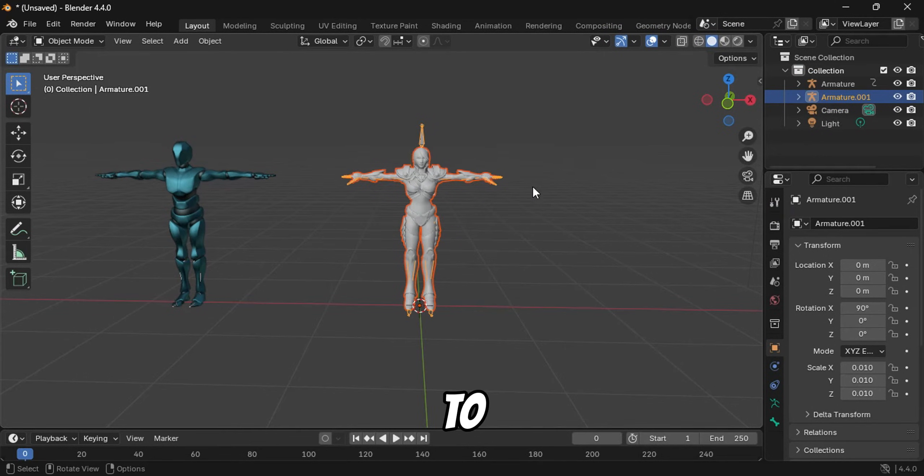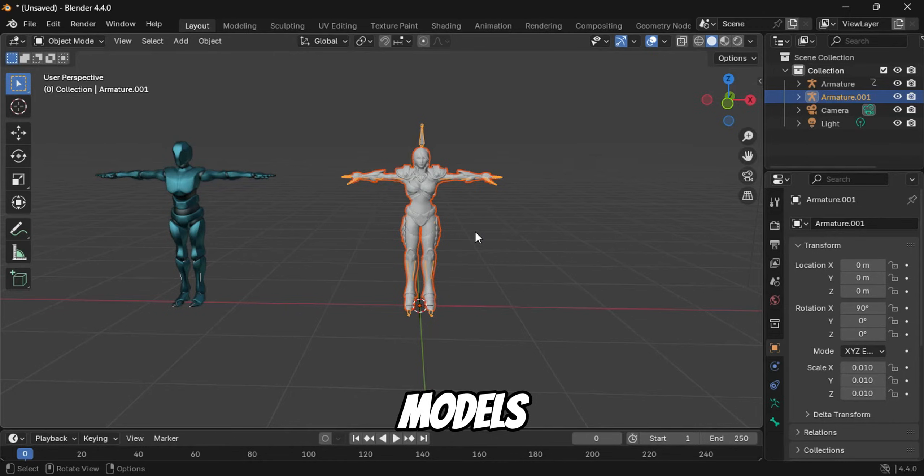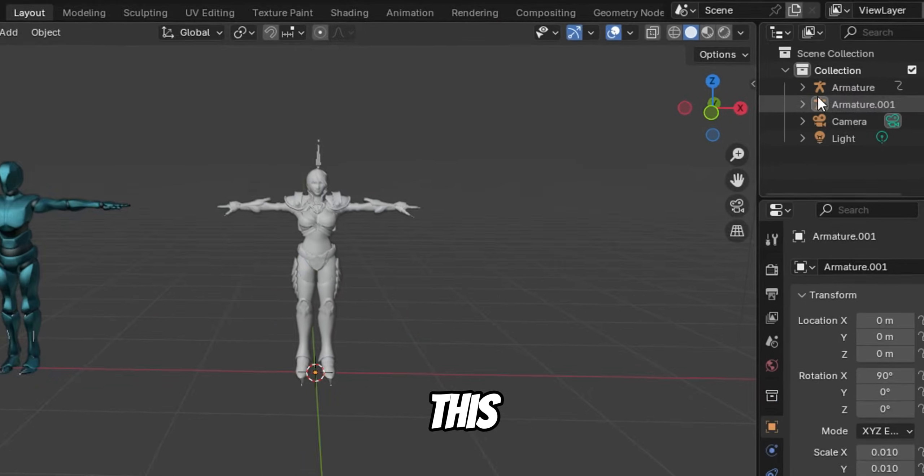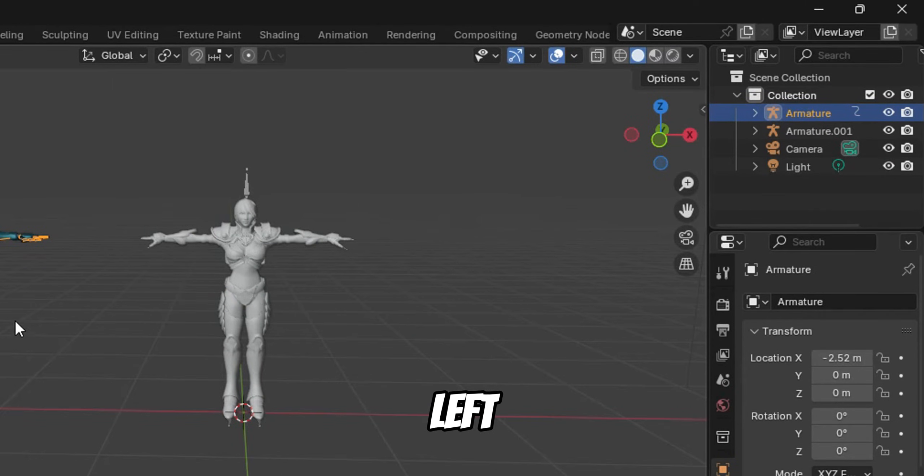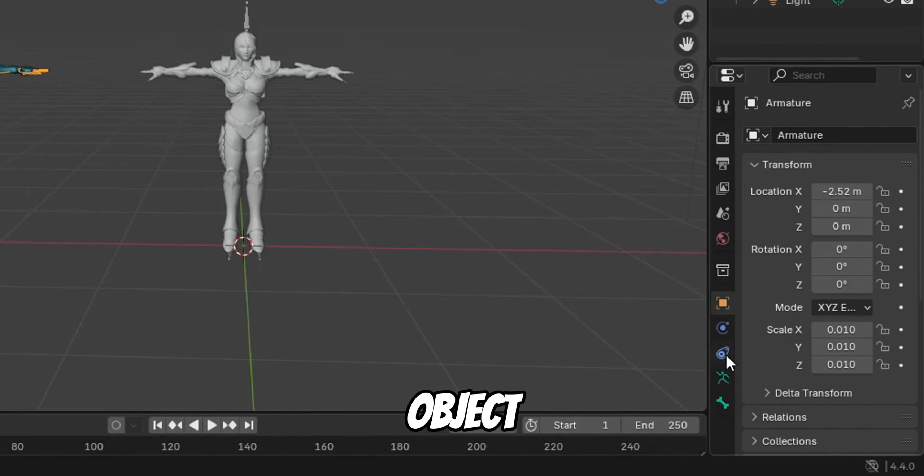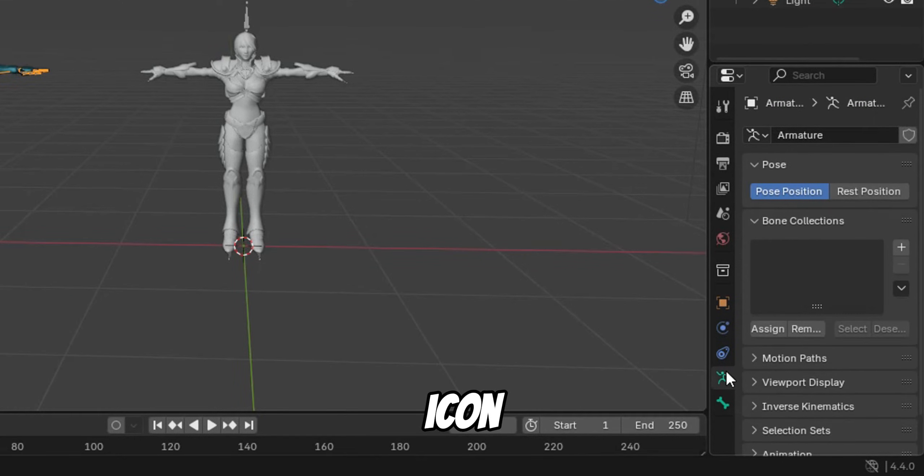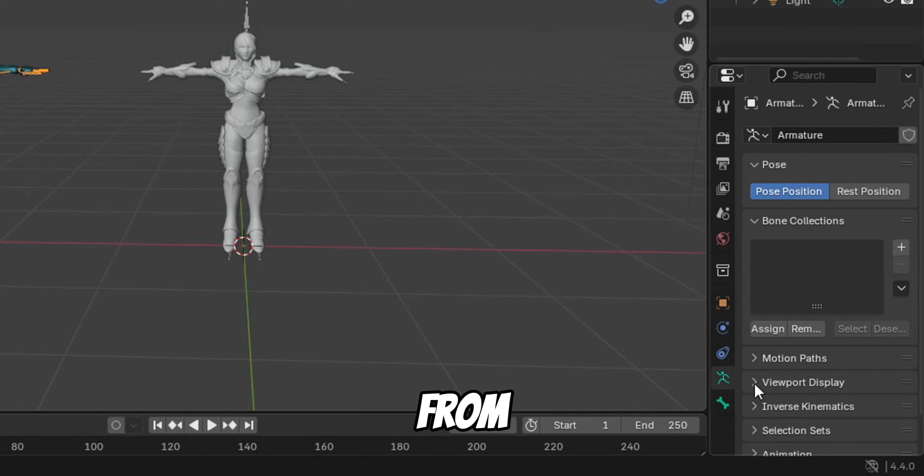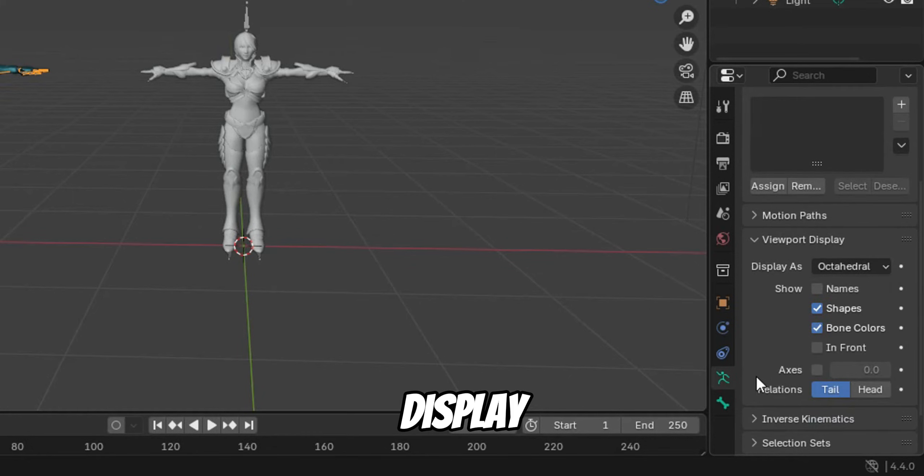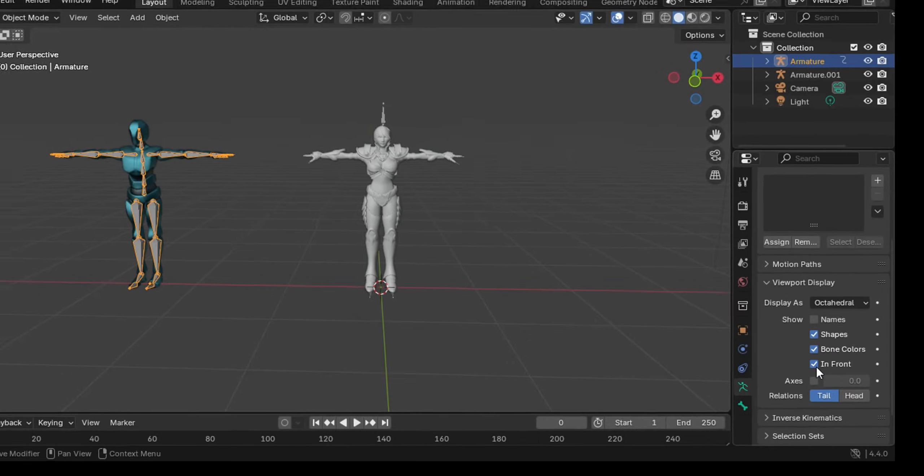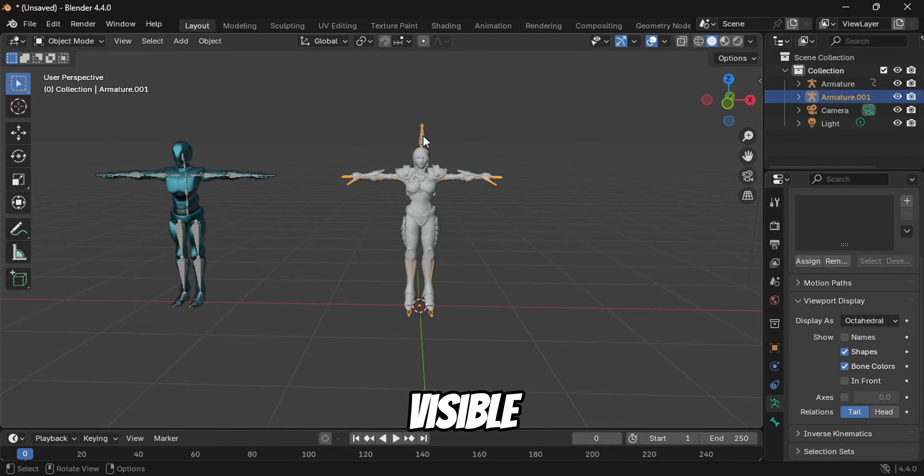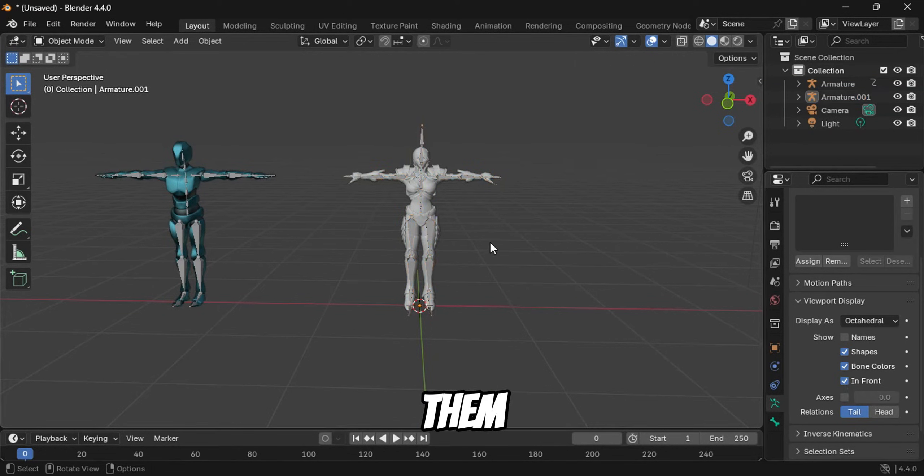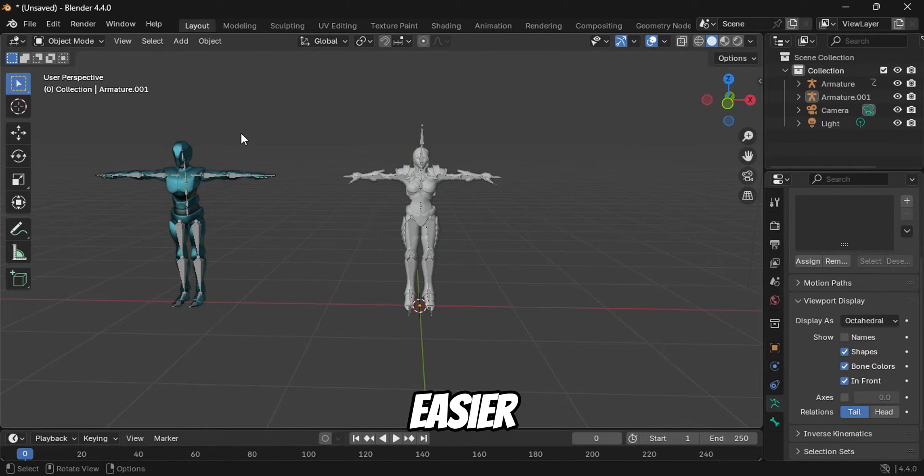To make things easier, I'll make the skeletons of both models visible. To do this, select any character from the top left menu, then go to Object Data Properties, the green icon with a skeleton. From there, select Viewport Display and turn on the In Front option. This ensures the skeletons are visible even when the model is in front of them. I'll apply this to both characters to make it easier to work with their armatures.